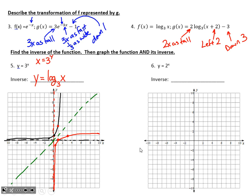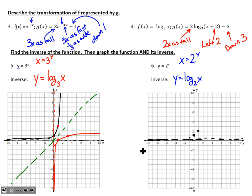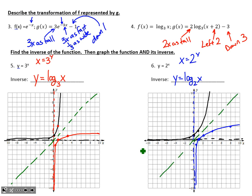For number 6, if we flip the roles of x and y, I'm undoing 2 to the x power — the inverse is y equals log base 2 of x. Graphing the original using the same approach, then graphing the inverse by flipping x and y. The original and its inverse have perfect symmetry across the diagonal line y equals x.